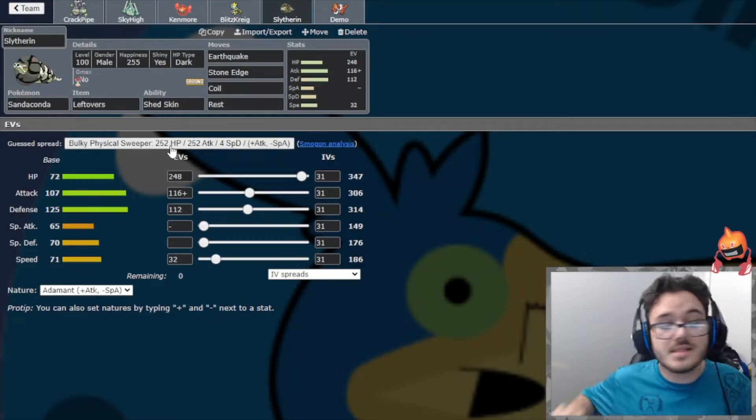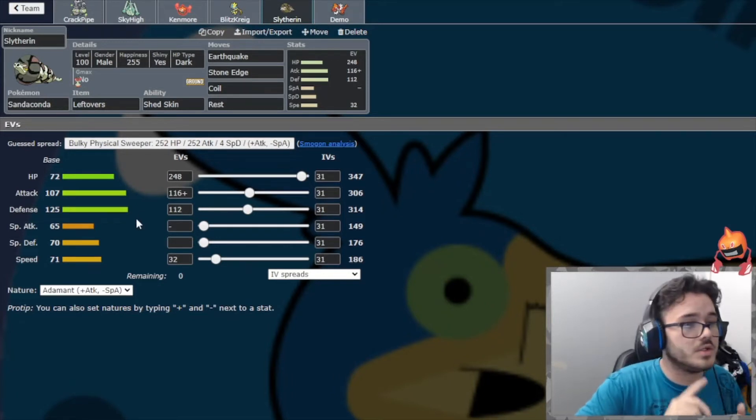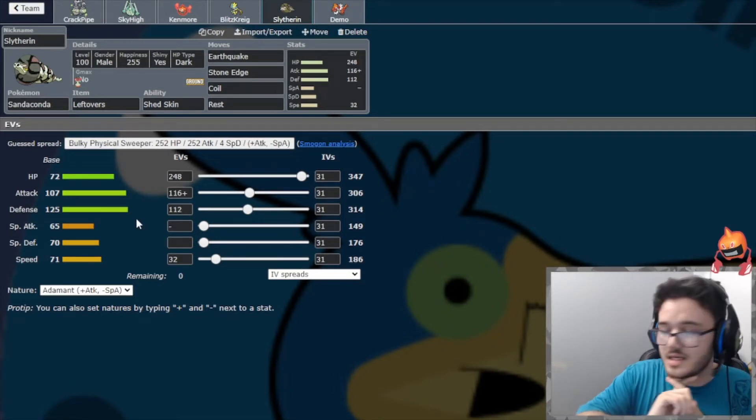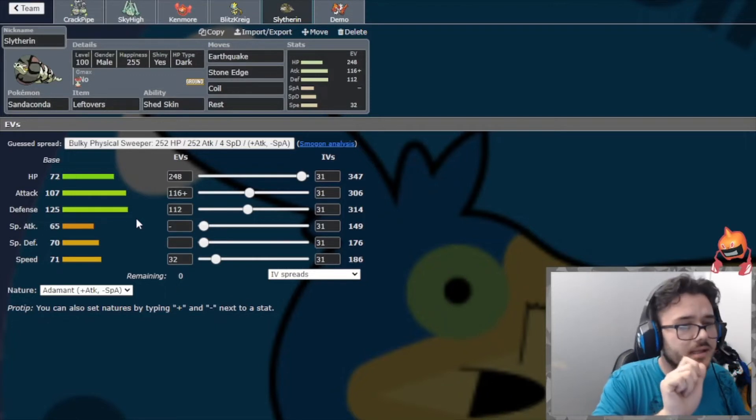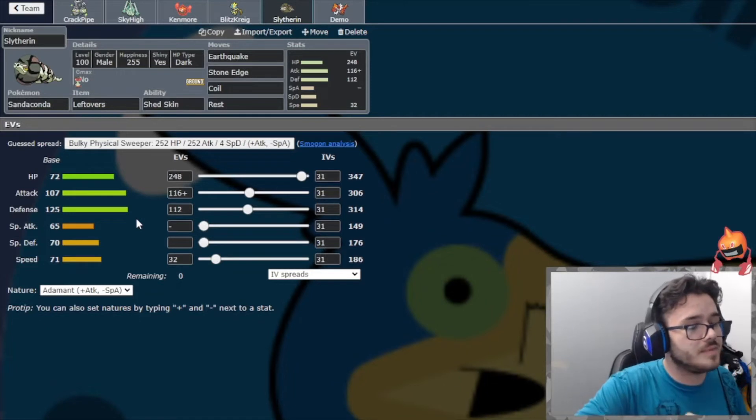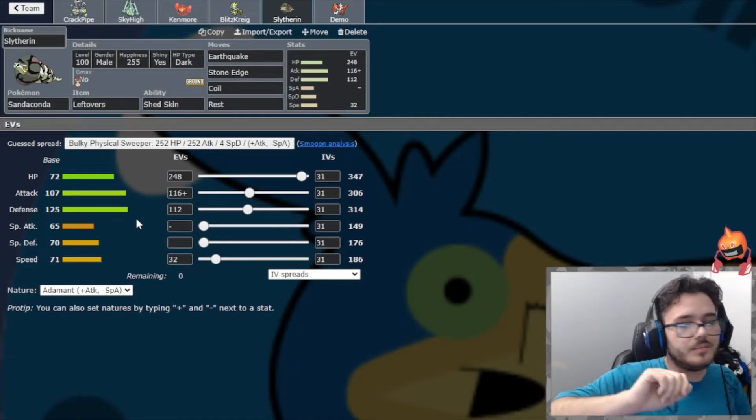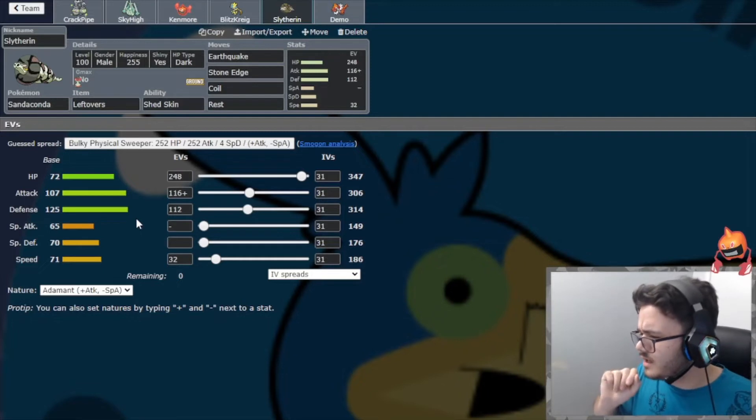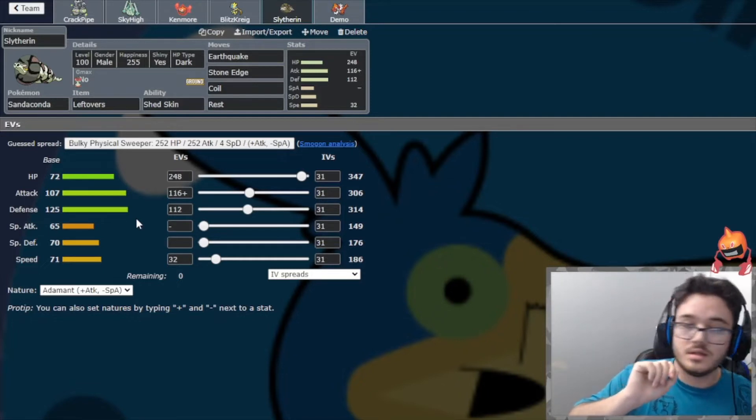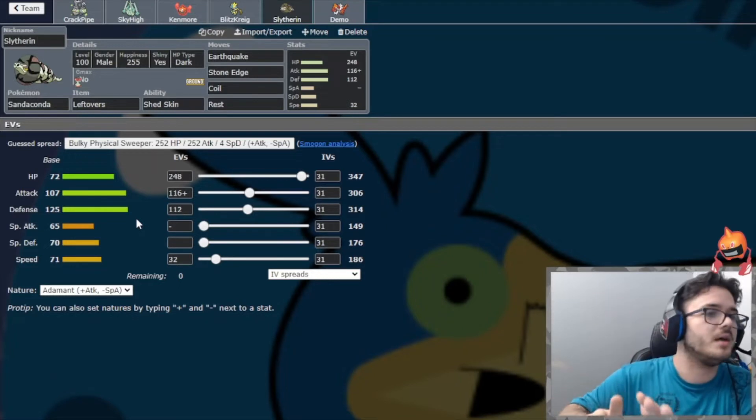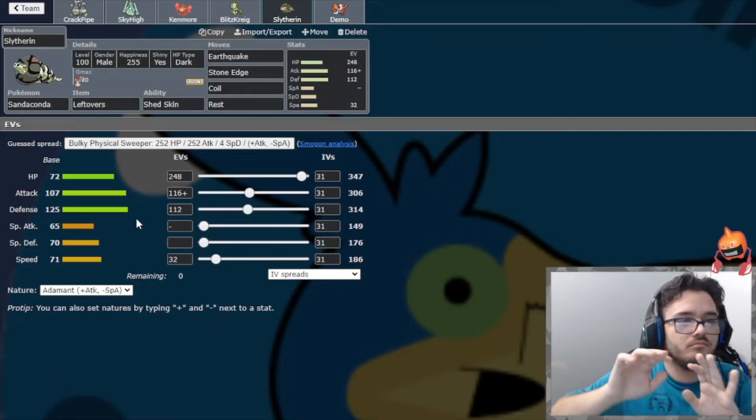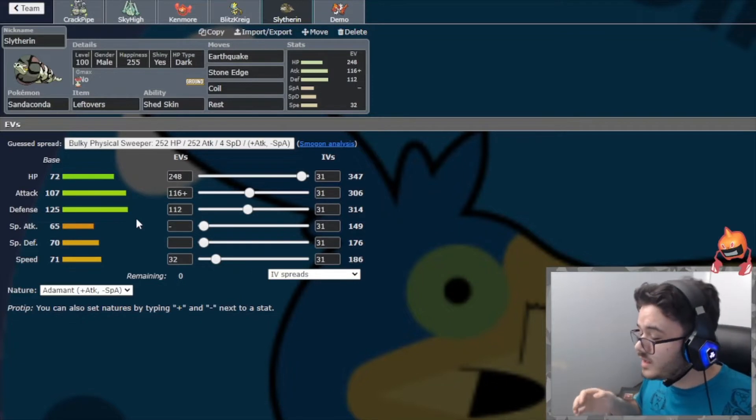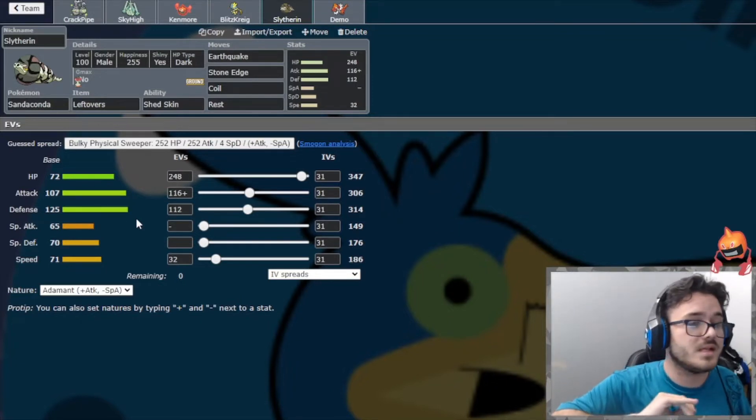We're bringing Sandaconda making its debut here, which is amazing. Earthquake, Stone Edge, Coil, and Rest. This has enough speed for a slightly invested Seismitoad. Because it's base 74, we're base 71, so we're outspeeding that with 8 or 12 investment. Just because I think they're going to bring a little bit of speed, hoping we do that. So just going to make sure we outspeed that Seismitoad if it's uninvested. And this actually can be a win-con this week. I'm actually really excited for it.